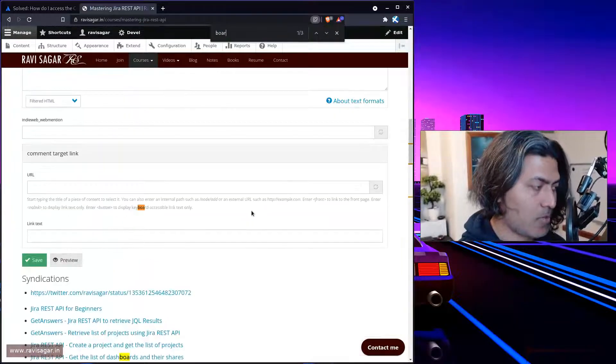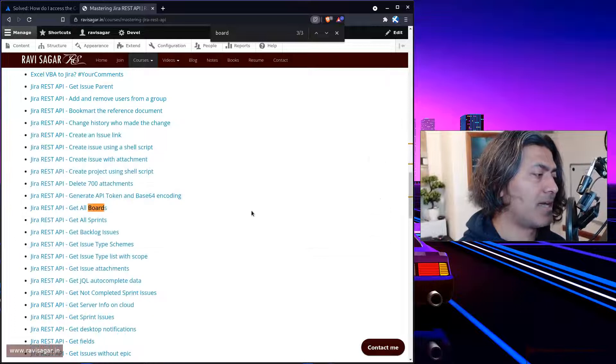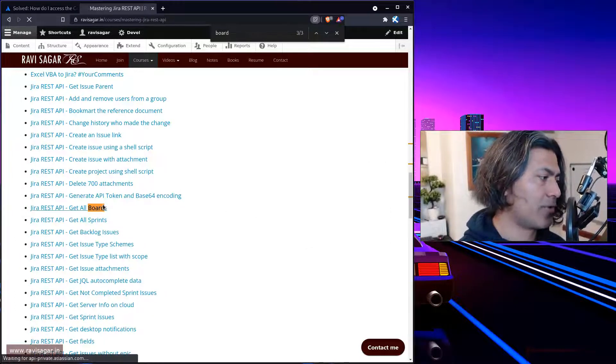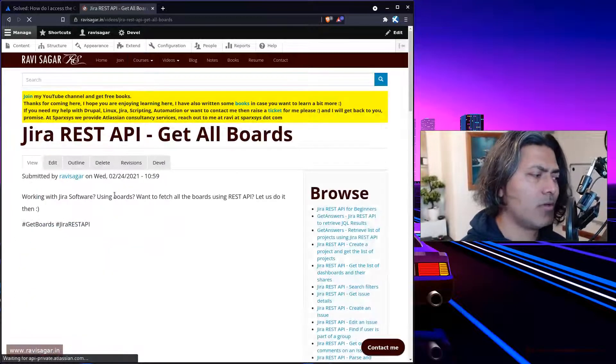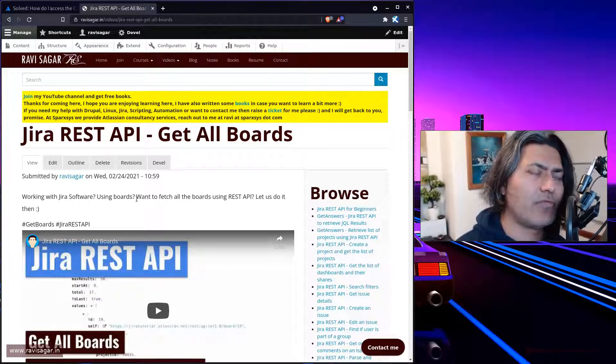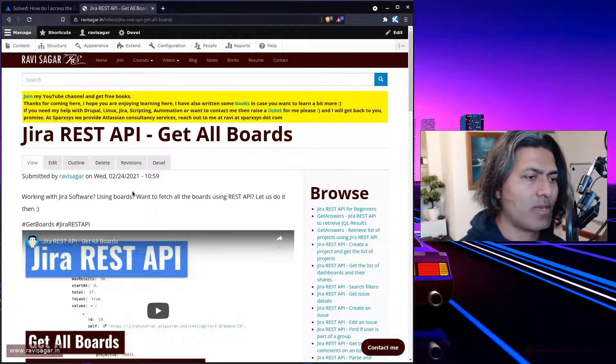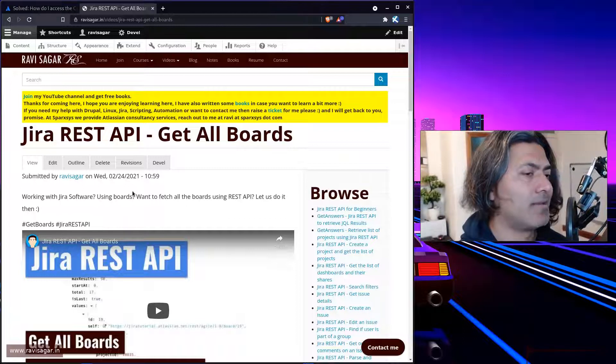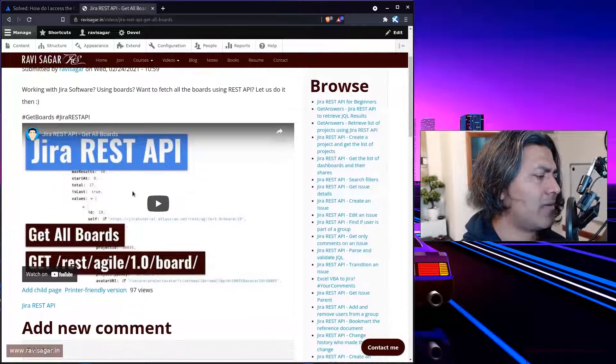you will find a lot of examples where I have shown how to do things with Jira using REST API. If you talk about boards, this is something I have done in the past. For example, you can fetch board information. Boards are basically part of Jira software and there are separate APIs for it.